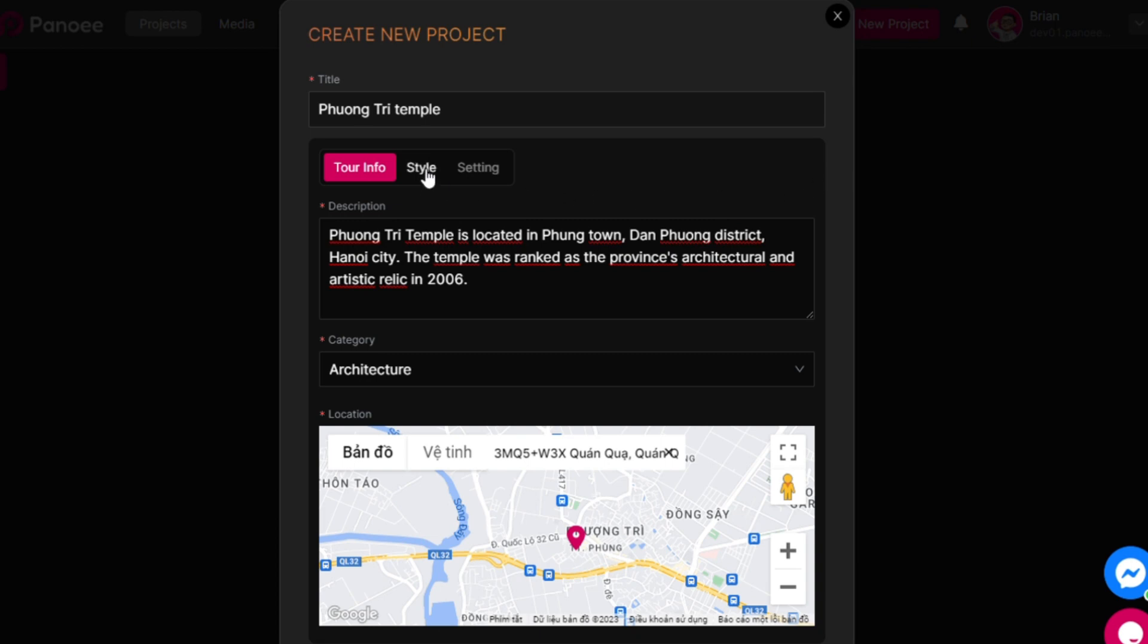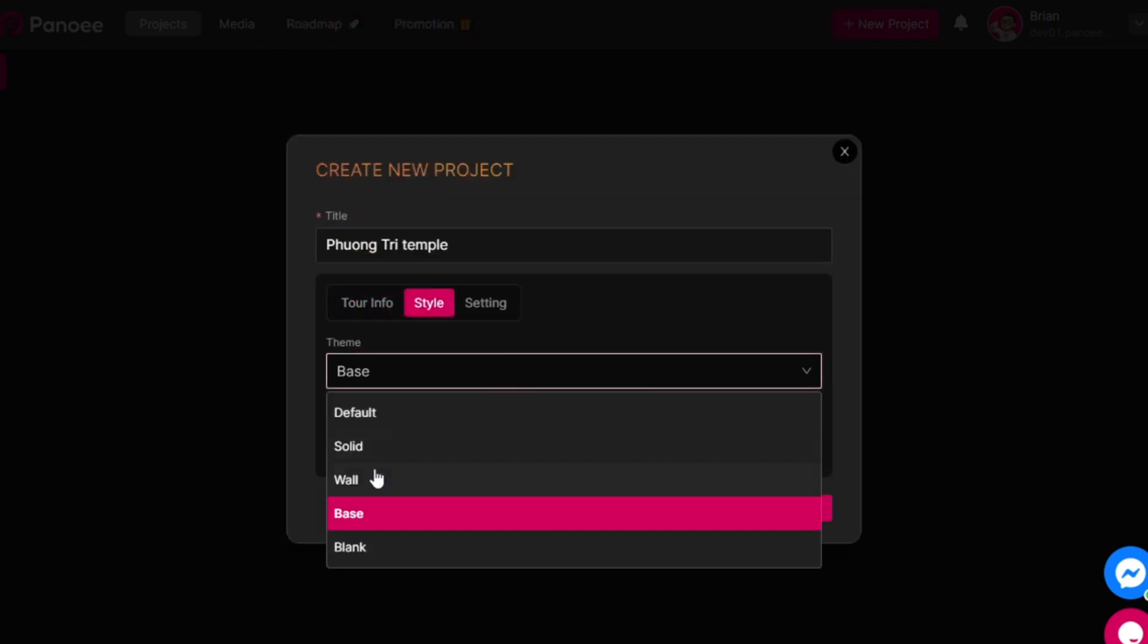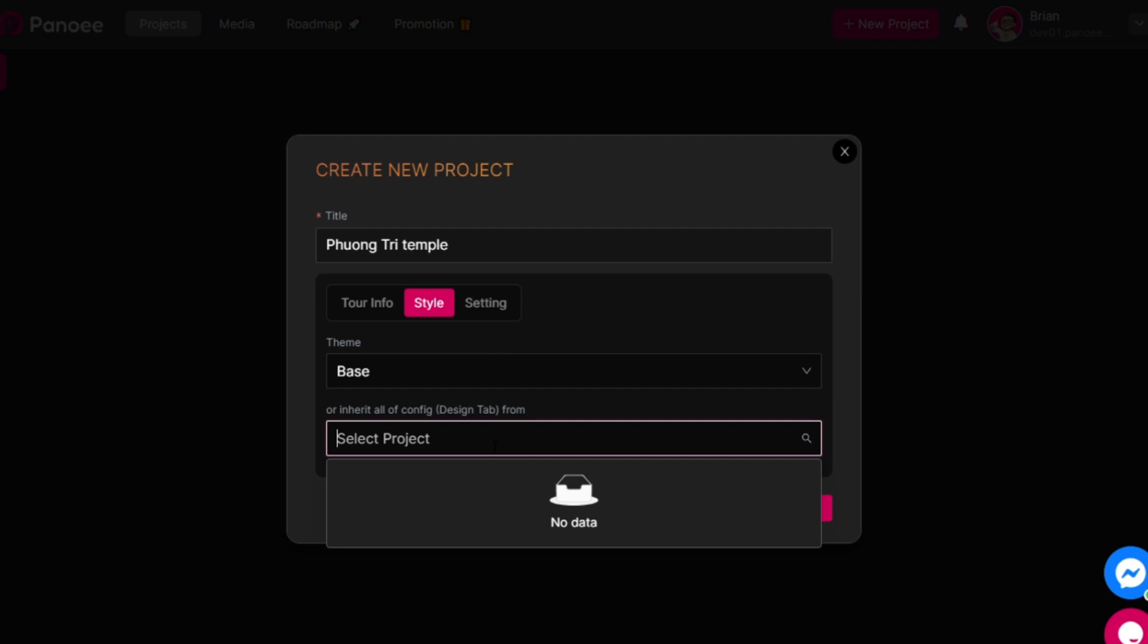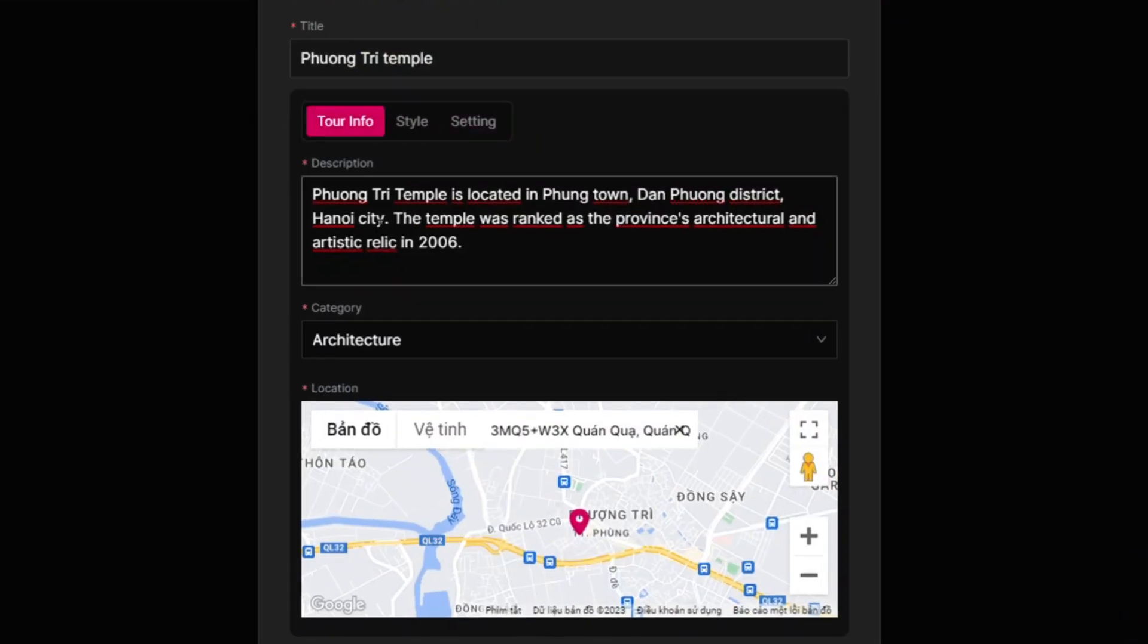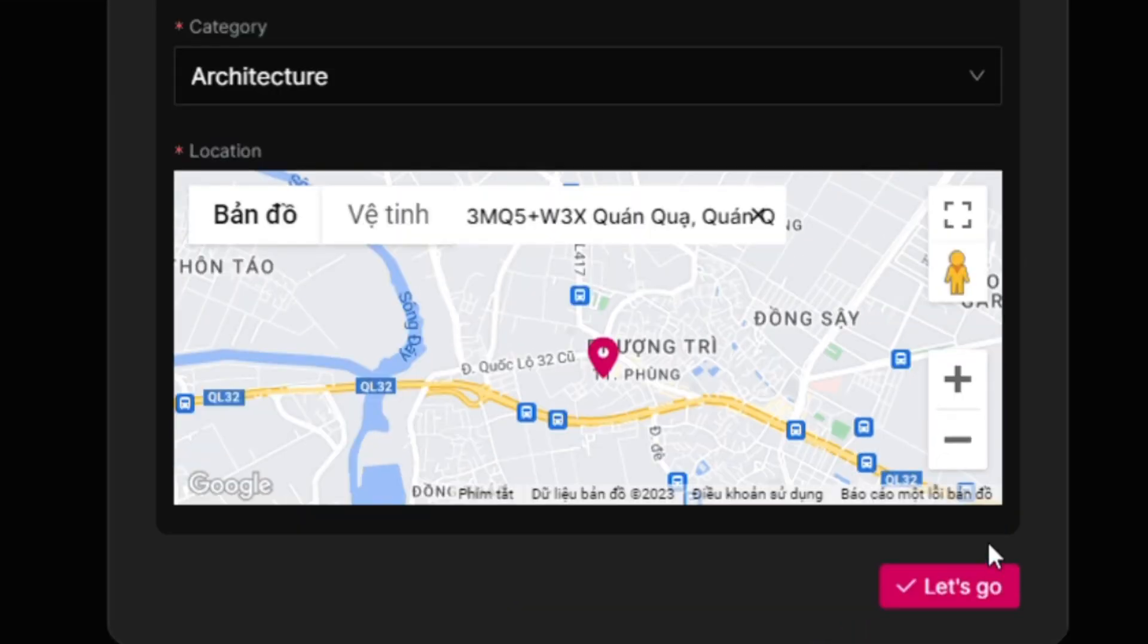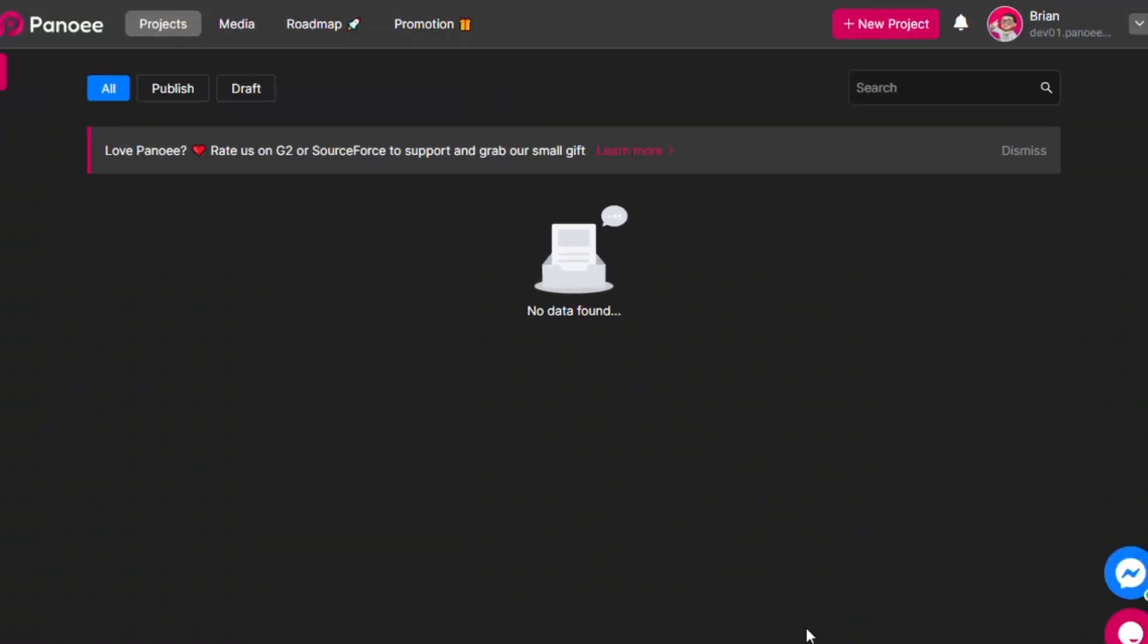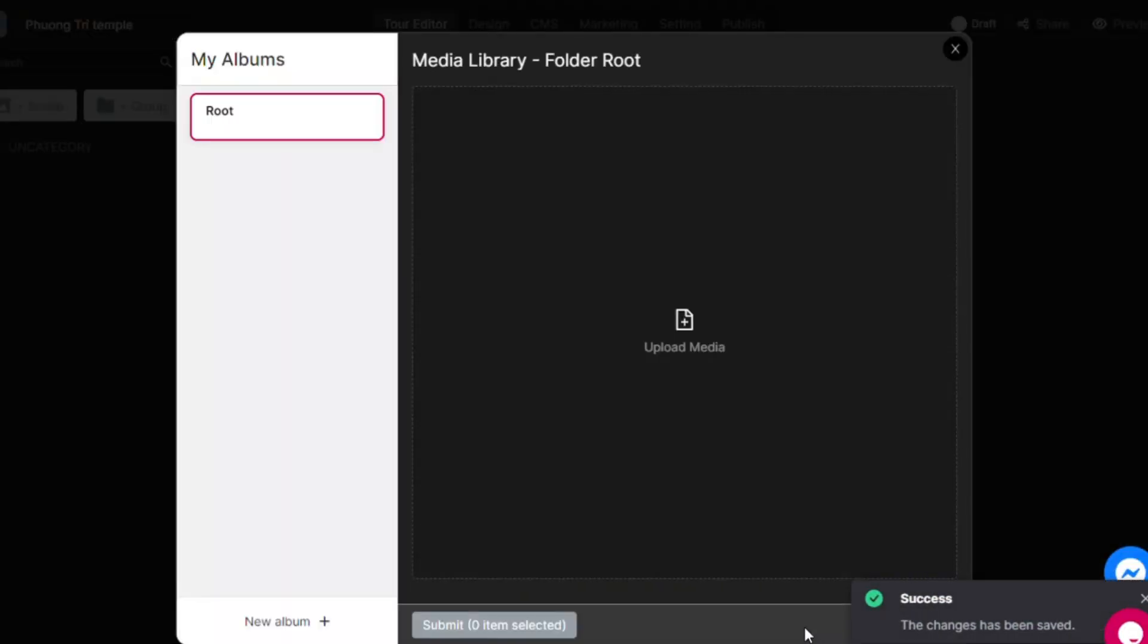Before creating your tour with Panui, quickly set up your tour appearance at the Style tab by choosing a theme from the Theme Gallery or using an old tour as a template. You can customize your tour with an SEO thumbnail, a background sound, and some effects in the Setting tab. When you are done with your project's quick settings, please check again and click this button to create it. And now, your project is ready to go.